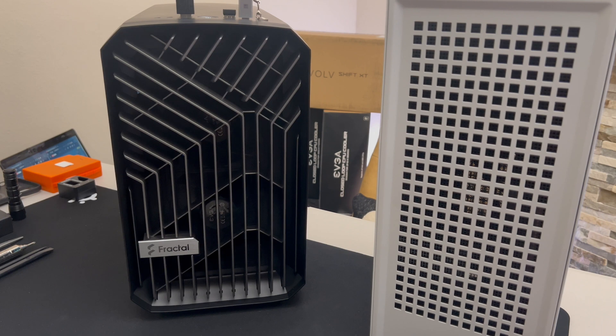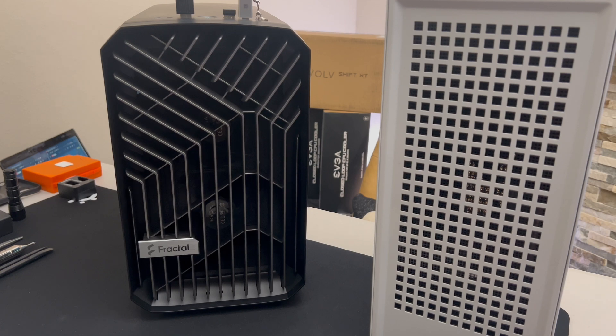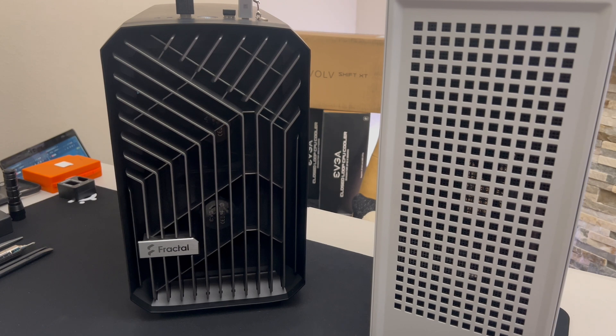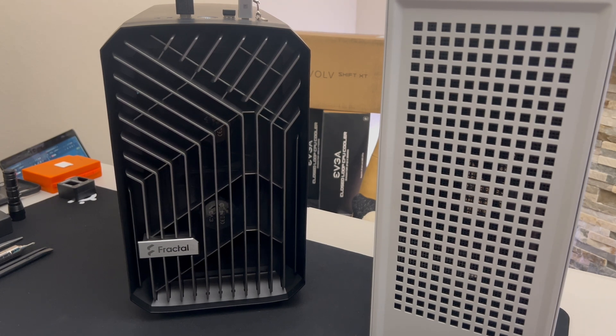I'm gonna put this thing on full blast and what I plan on doing, I am going to change the EVGA fans out and I'm gonna put some Noctuas in there.